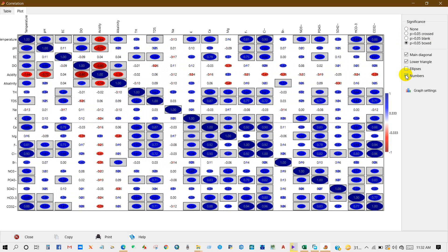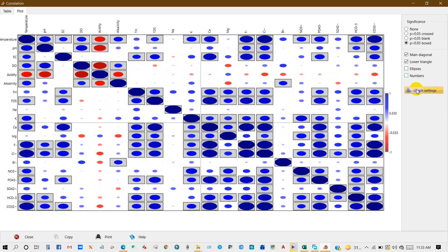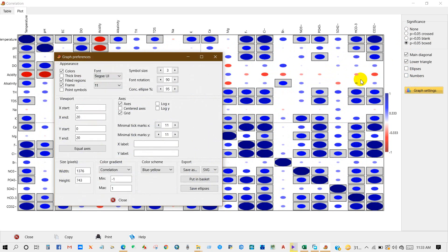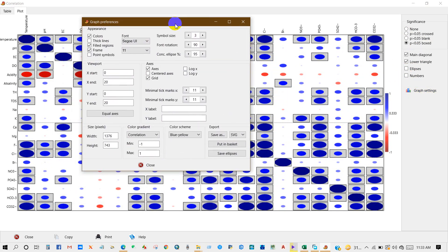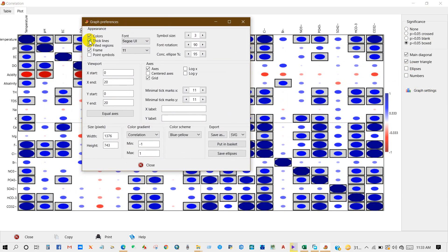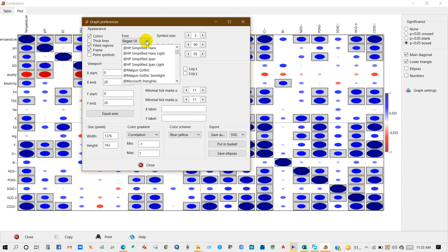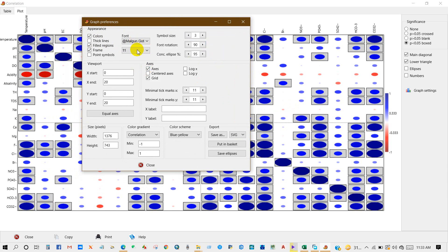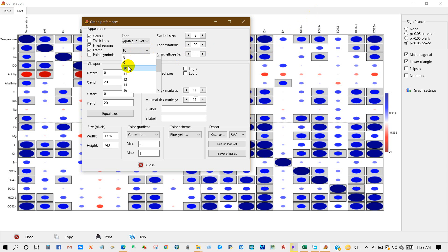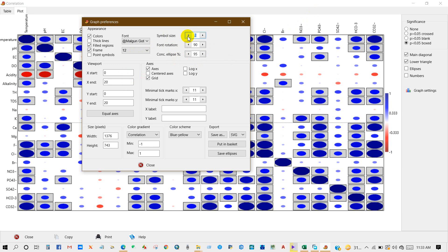You can check numbers. You can also edit this plot, so for that click on Graph Settings. You will get this graph preference interface. You can check thick lines or uncheck thick lines. You can change the font - select any font that you want for your plot. You can also change the font size.